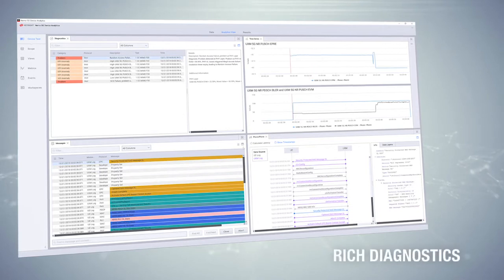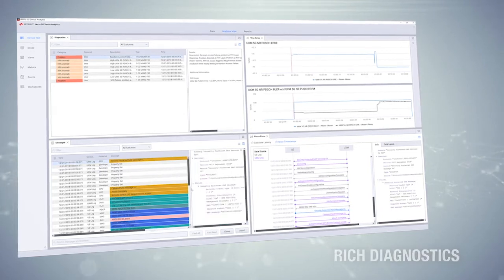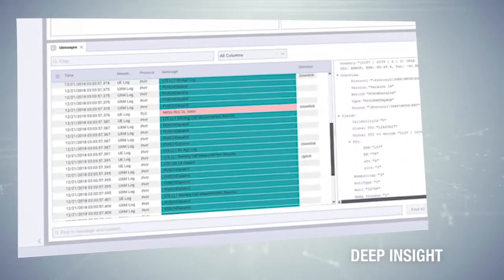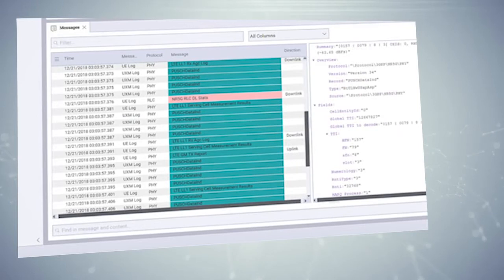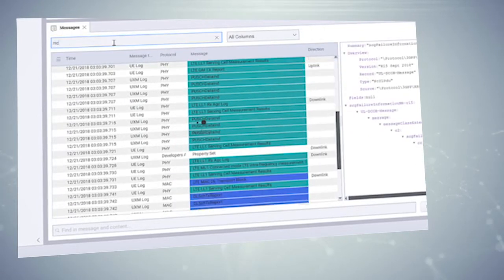The solution provides rich diagnostics and deep insight with capabilities such as detailed root cause analysis and drill-down.